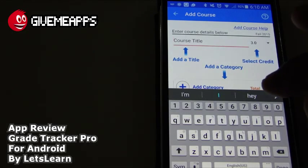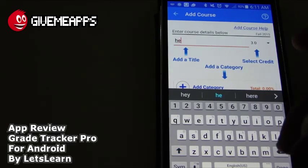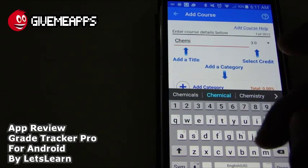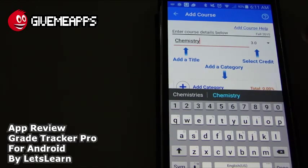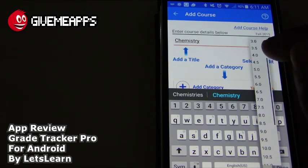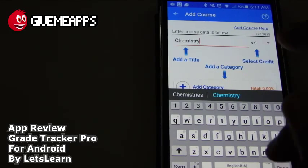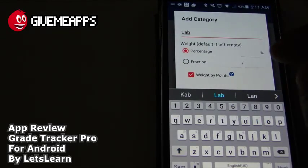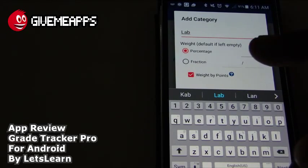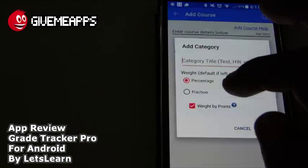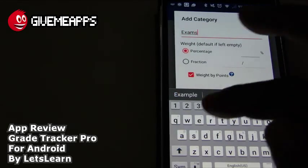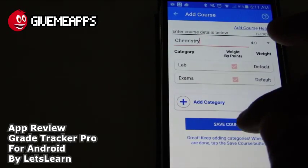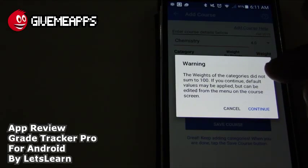Let's mix things up and add a new course. We'll call this Chemistry — that's the example they use in the tutorial. We can select the credit hours. Let's say it's 4 credits. We can add categories. In the tutorial they put Lab. You see there you have a percentage — we'll leave that alone. We'll add that and put Exams. We have our course. We're going to save the course for Chemistry, but the weight of the categories did not sum to 100 — we forgot about that.